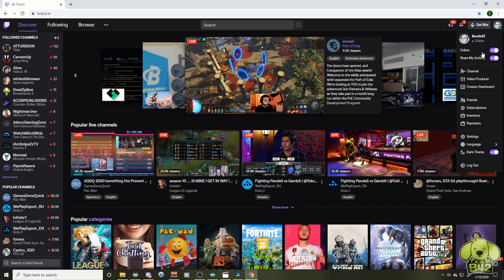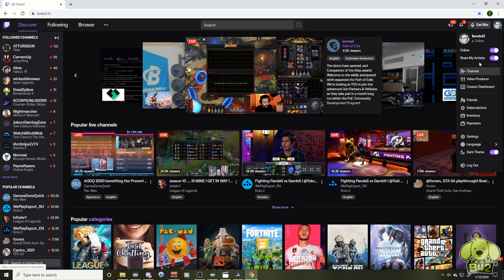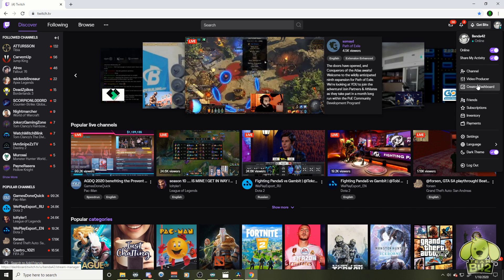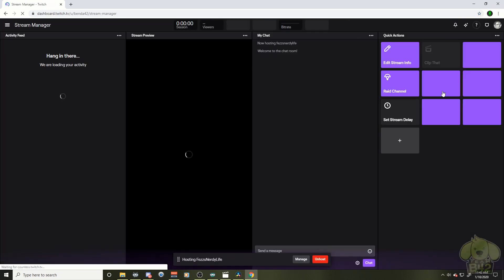So here we go on the top right. We're going to go to our creator dashboard. You know where that is. Top right, drop down menu, creator dashboard.